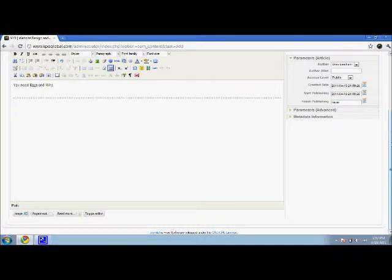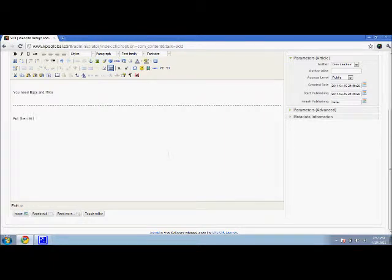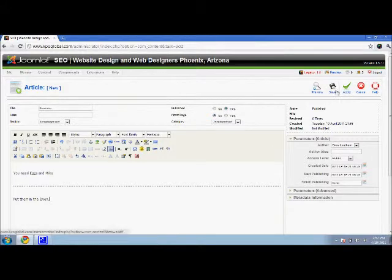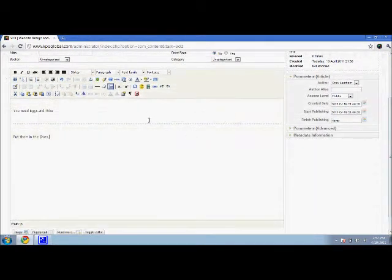And so we go here and say clip them in the oven. So now when I say save and apply, when I publish this article...